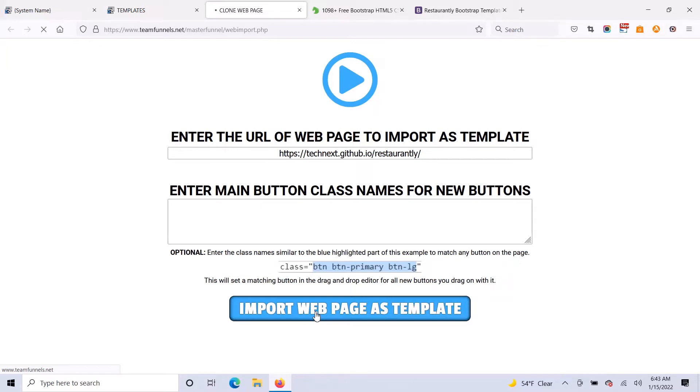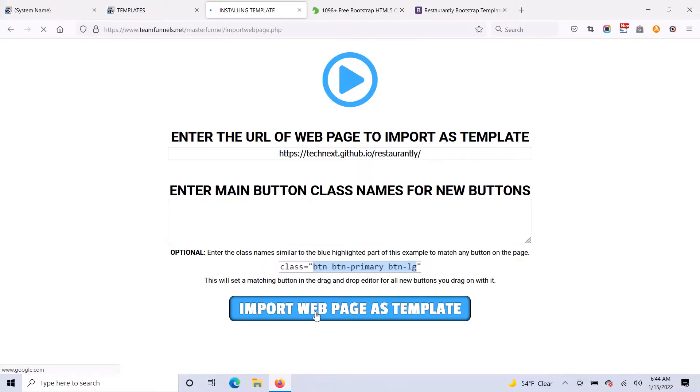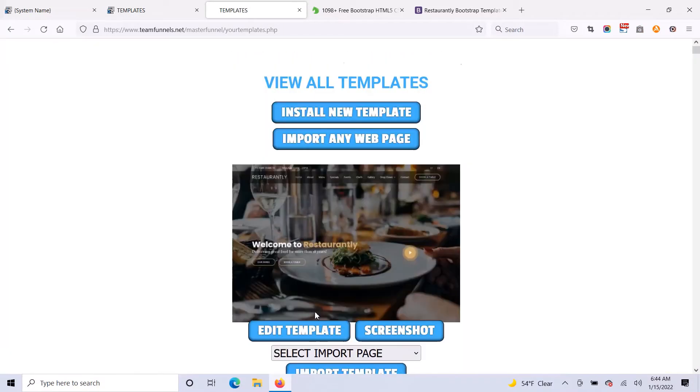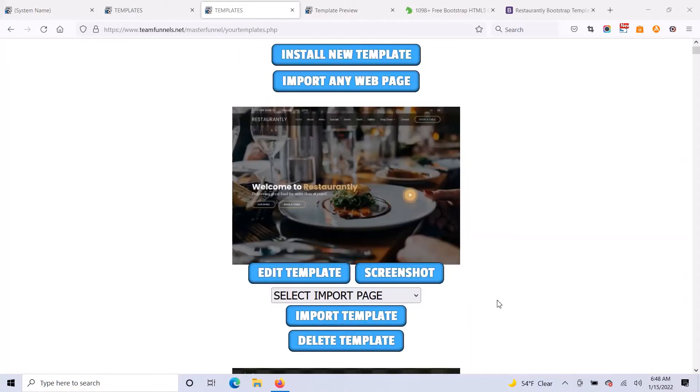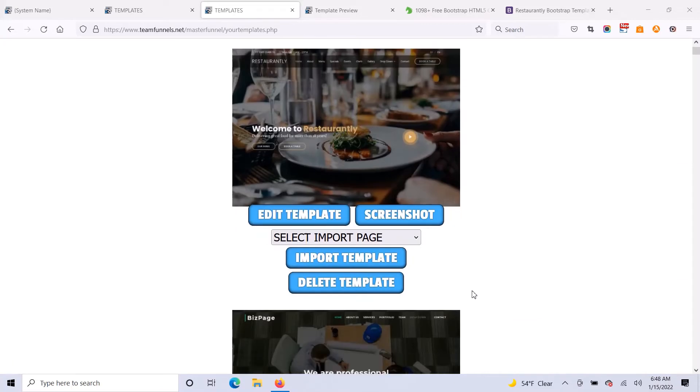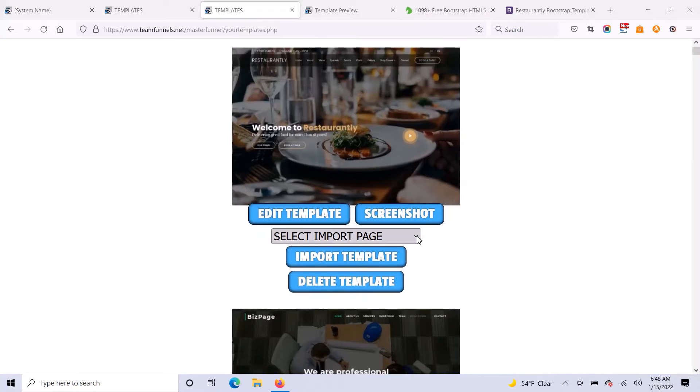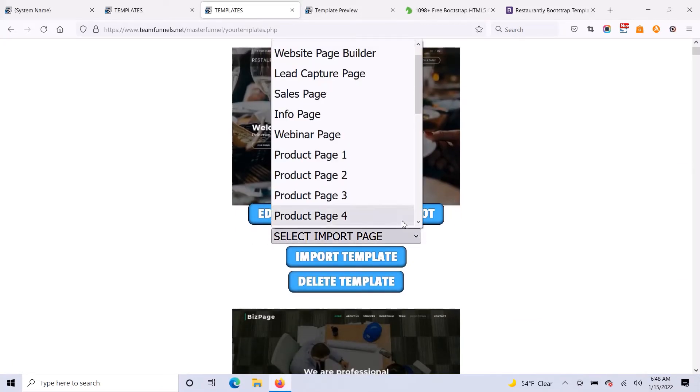And then it's going to generate a template and a preview screenshot of the template for you to then edit with the drag and drop editor. You see now it's imported the page. And now it's just a matter of importing it to whatever page you want to build.